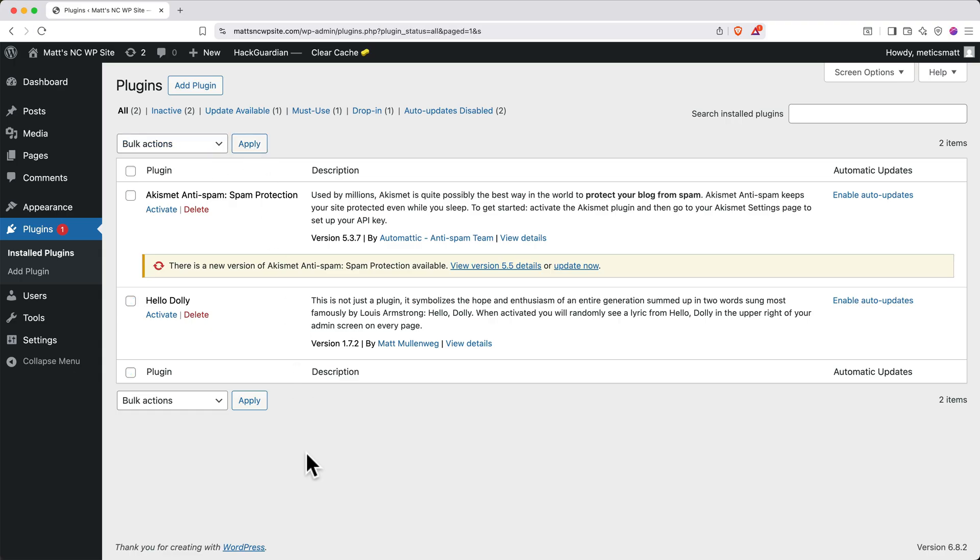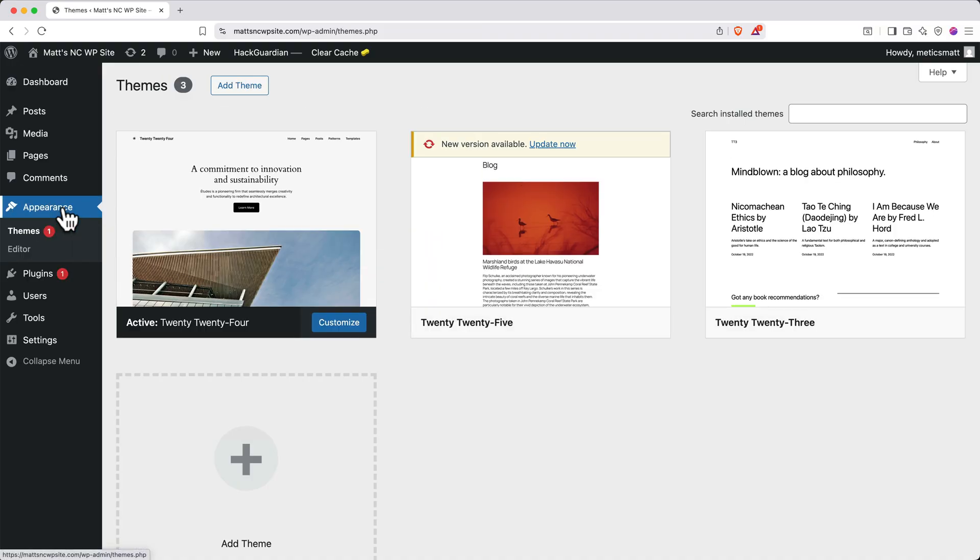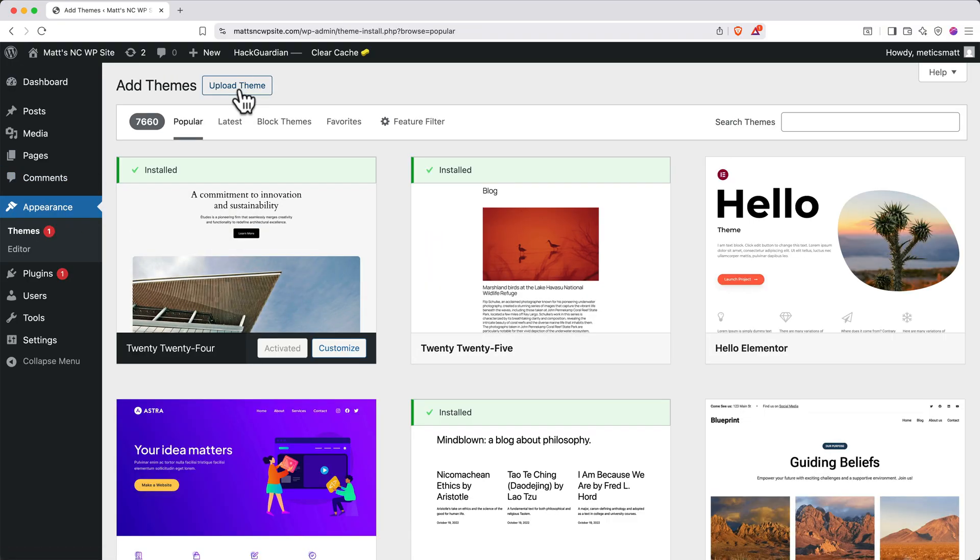Next, let's install a theme. A WordPress theme controls the overall site structure and appearance. On the left side, click Appearance. And then at the top, click Add Theme. You can browse around for a theme that suits you. For this tutorial, we're going to use Astra because I think it has a nice, clean, modern look.